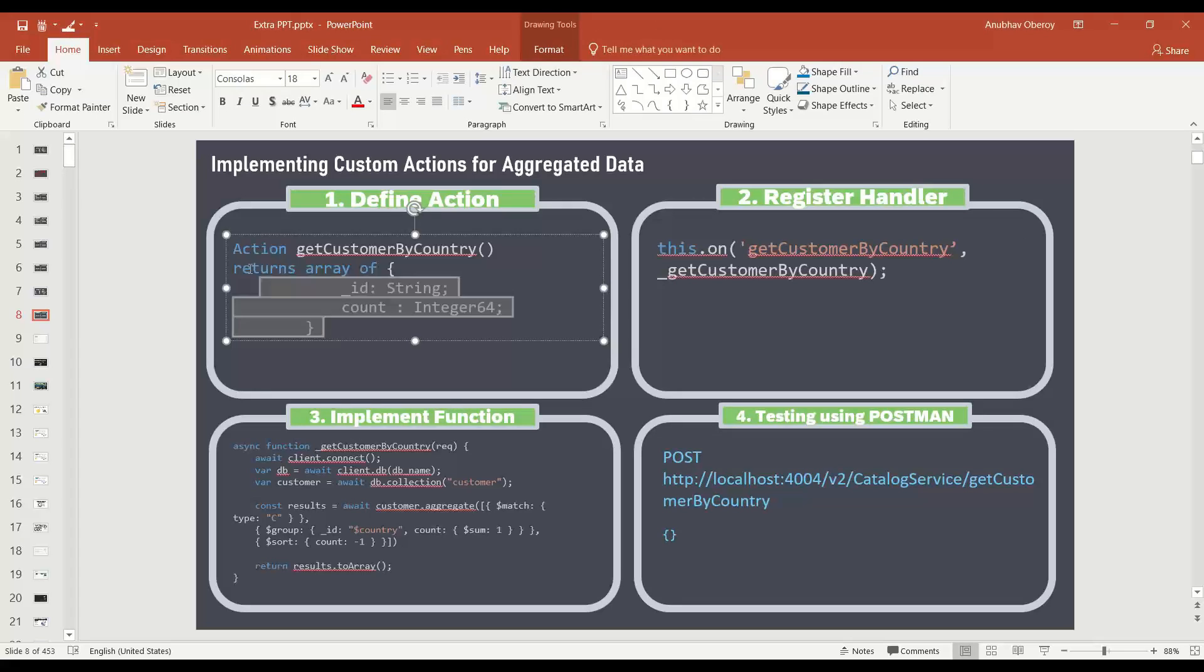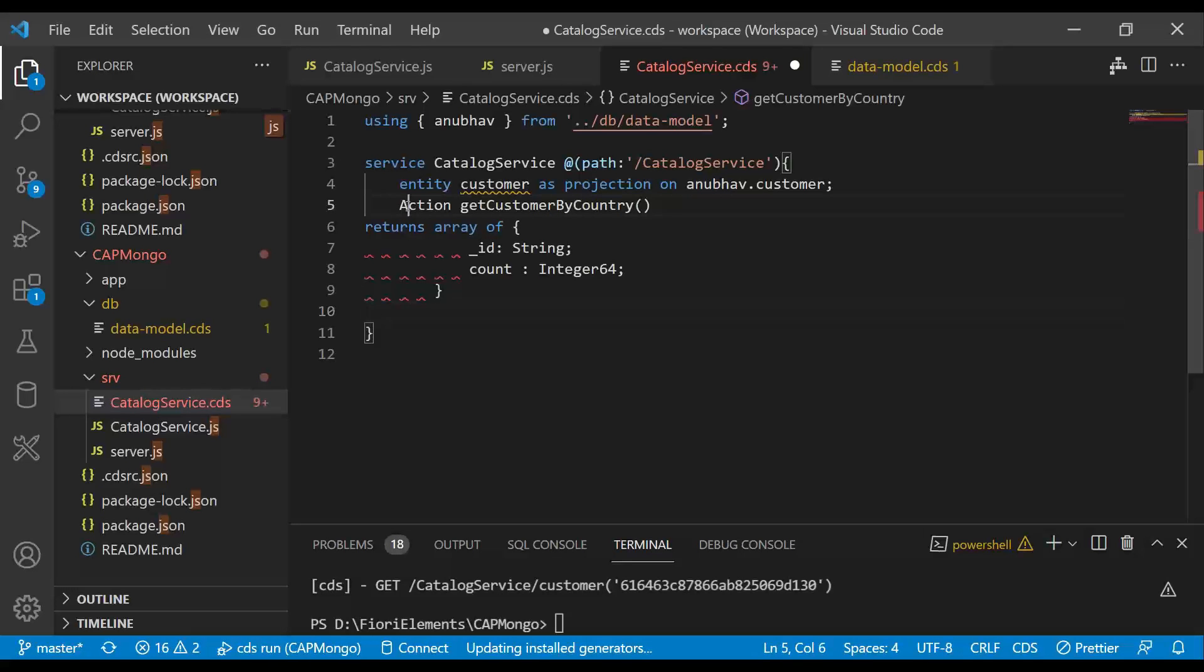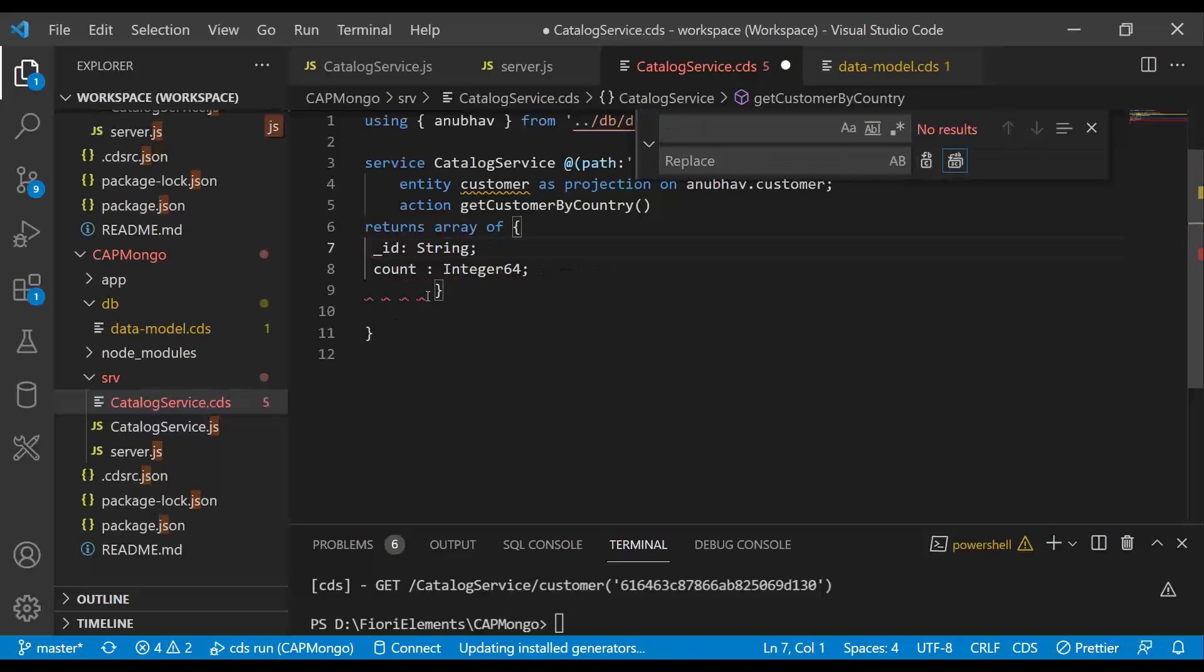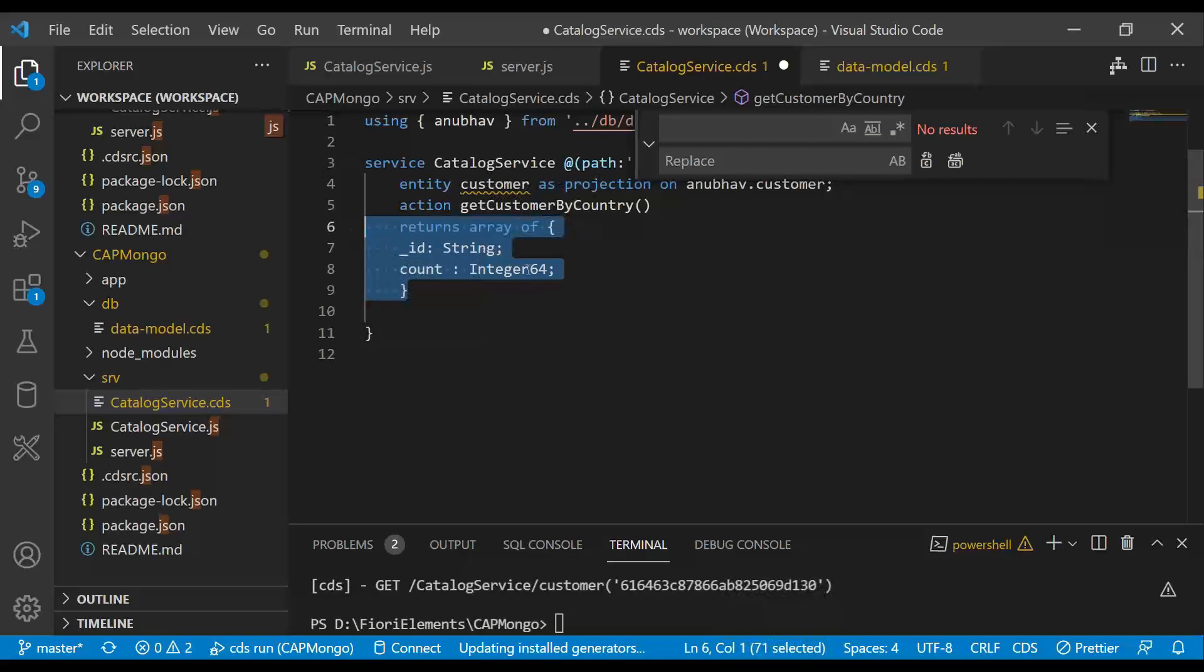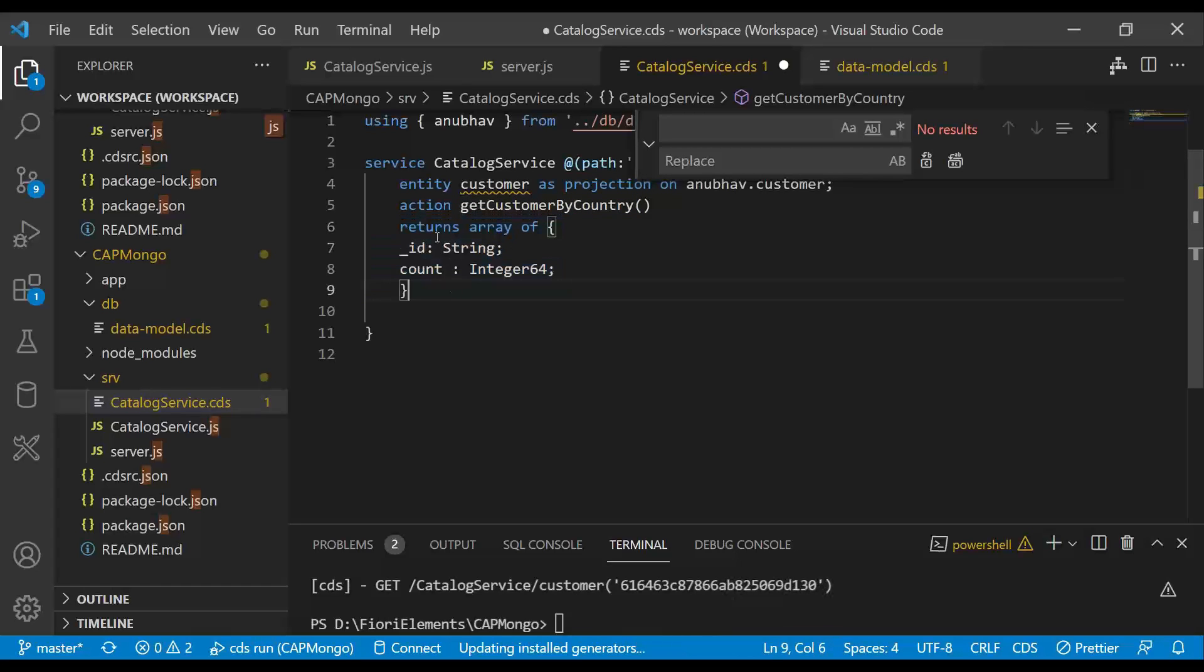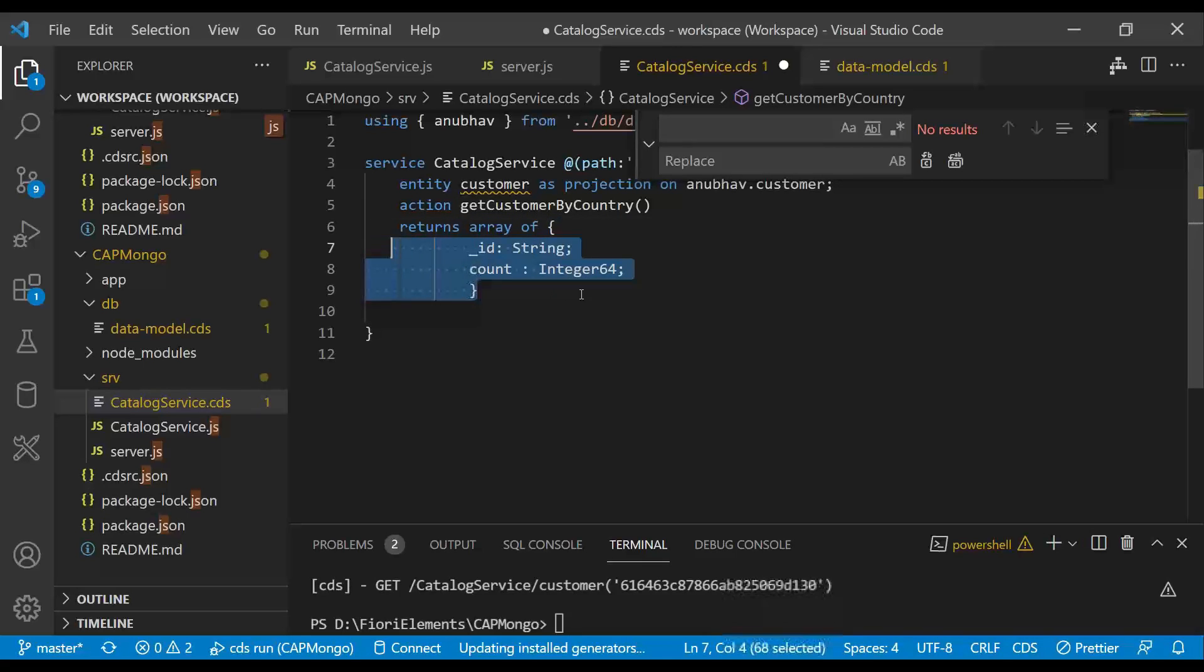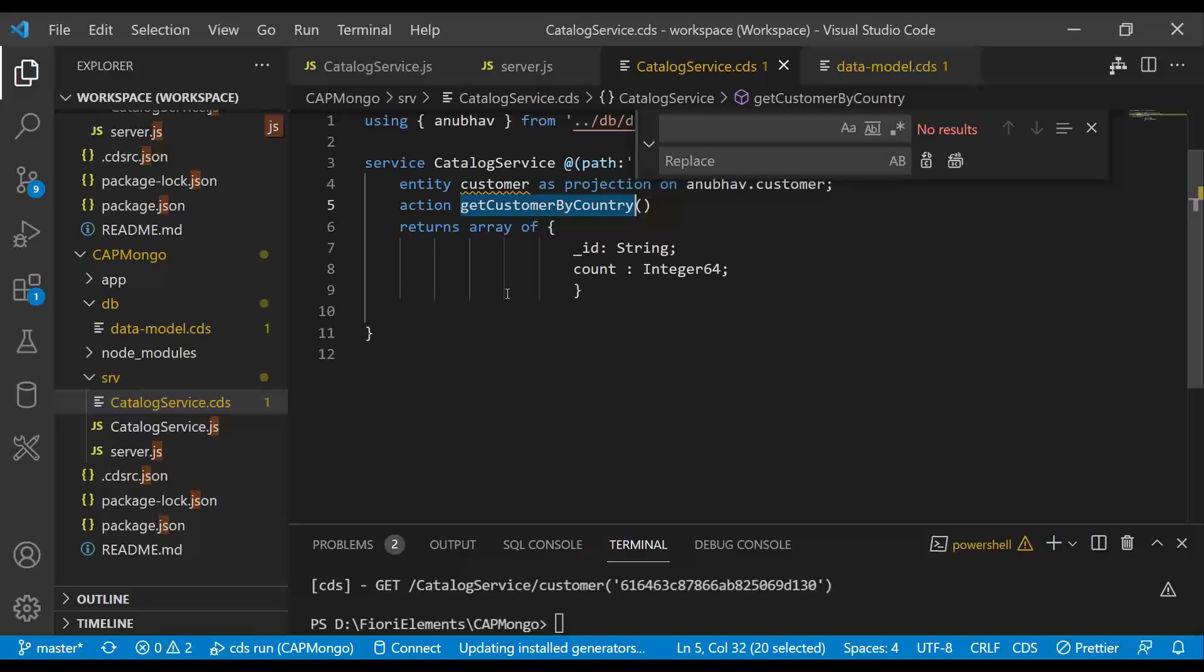First of all, we need to define an action with custom output inside our catalog service. So action is a keyword in small letter and we provide the same. And then let's also replace this hard coding. So here we have a data action called get customer by country. We're counting the customer by country. And this returns an array of my output structure, which I've defined here. This is the best way to define a custom structure to return the data out. And once this is done, we are going to implement this action get customer by country.